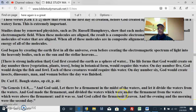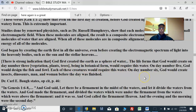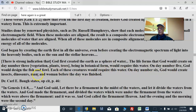There is a strong indication that God first created the Earth as a sphere of water. The life forms that God would create on day number three — vegetation, plants, trees in botanical form — would require the water. On day number five, God would design the fish and fowl, each of which would require this water. And on day number six, God would create insects, dinosaurs, man, and woman before the day was finished.